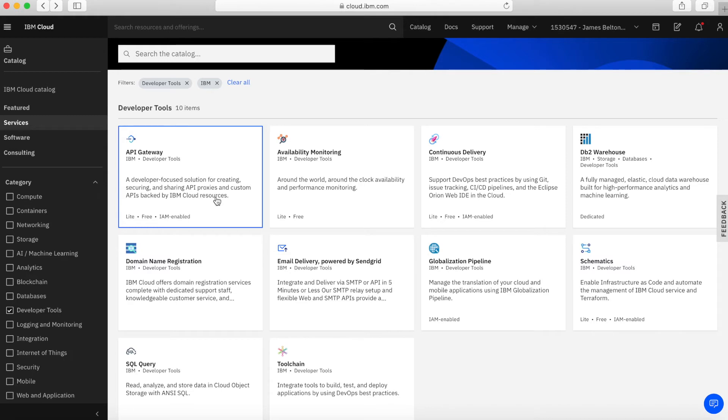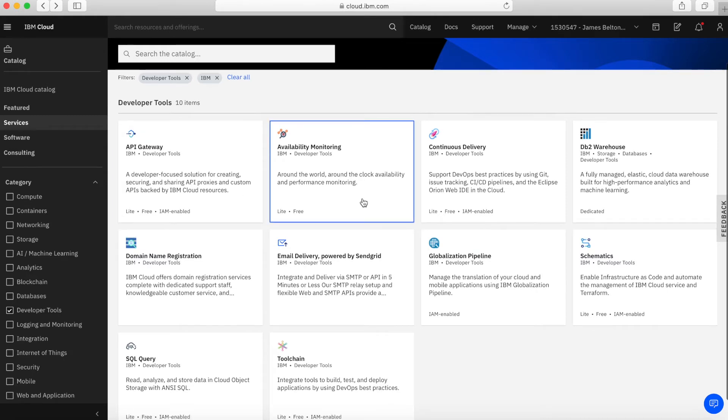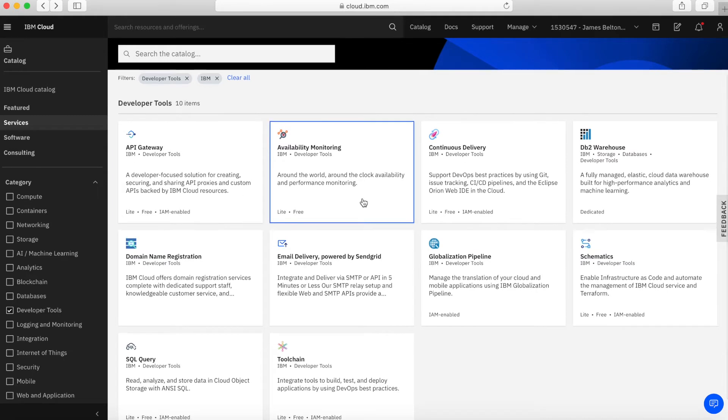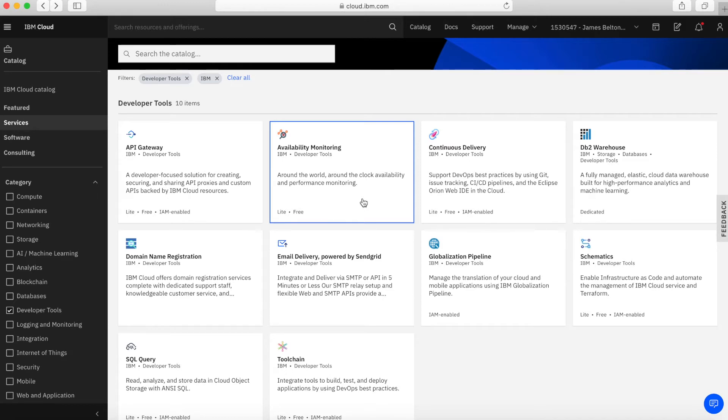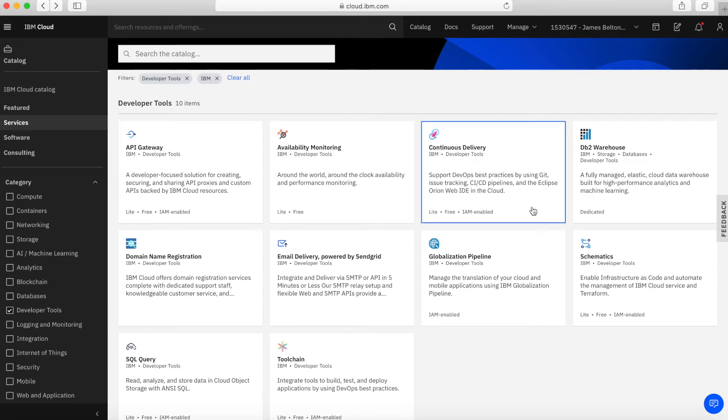We then have availability monitoring. Availability monitoring is a suite of tools which allows you to monitor the uptime of your applications and services. There's ways and means in there to alert you if services are down, for example.